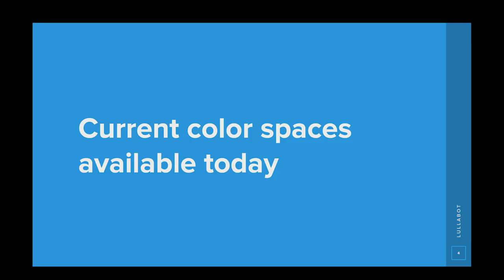First, I'm going to talk about the current color spaces available today. These will probably be familiar to you if you've been doing anything with color in CSS in the last 20 years or so.